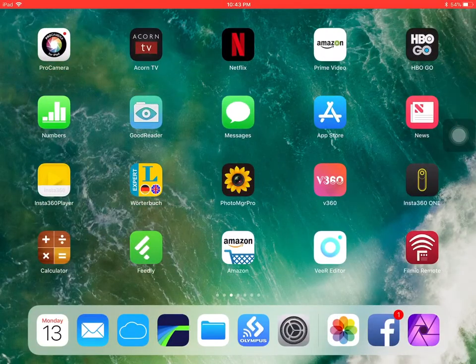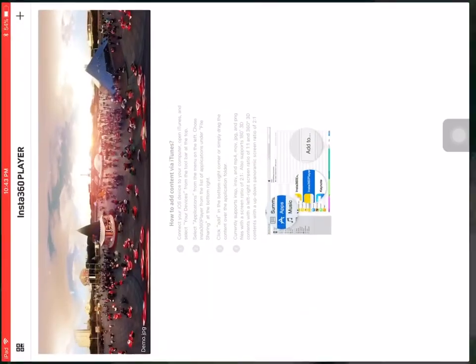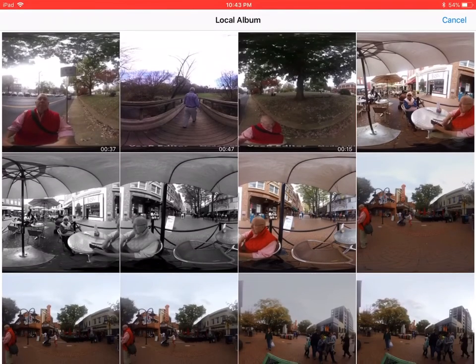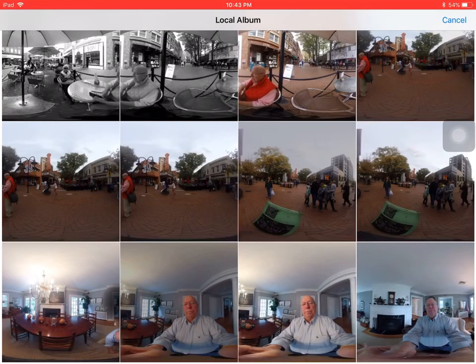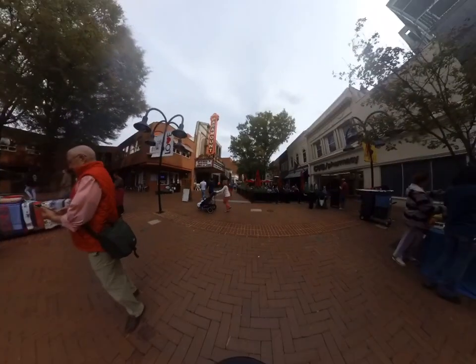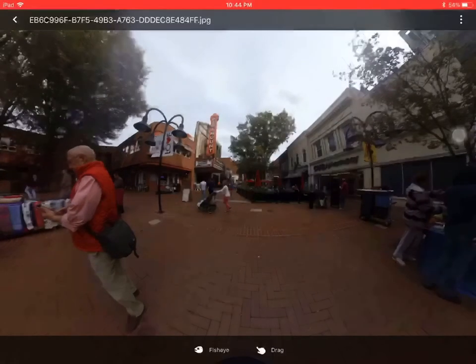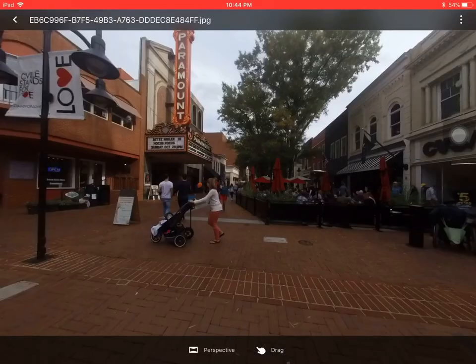I exit Affinity and switch to Insta360 Player to confirm that my edits didn't destroy the 360 capabilities of the file. Satisfied that the file is working properly, I'm ready to upload it to Facebook.